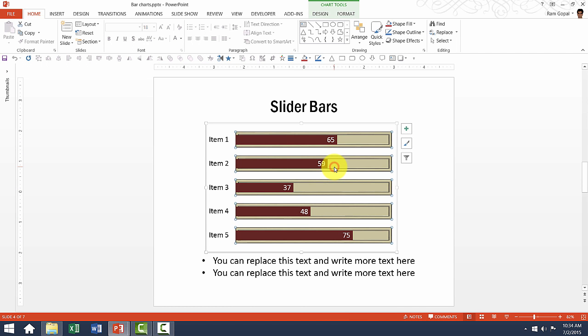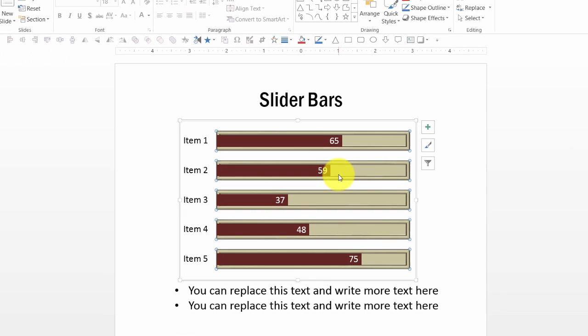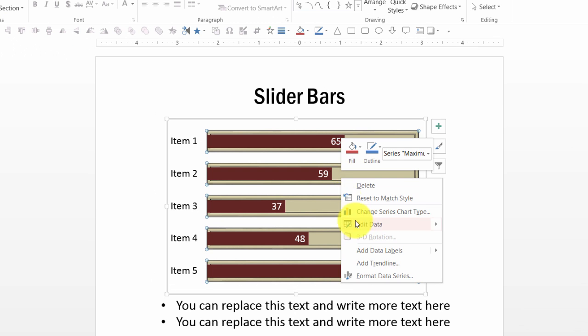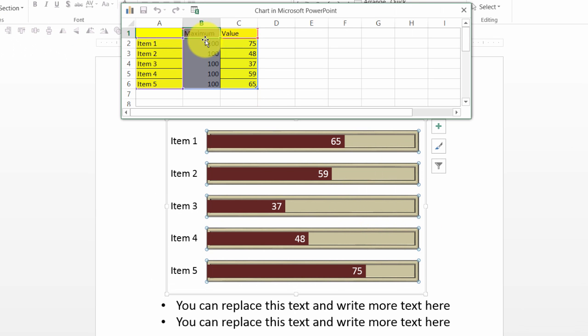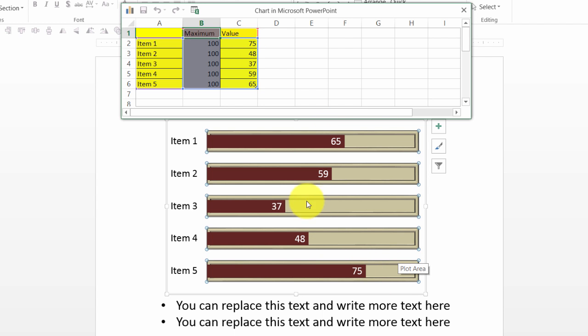Now right click on this, go to edit data and as you can see here, the maximum value is set to 100 and that is the reason why this chart is that useful.